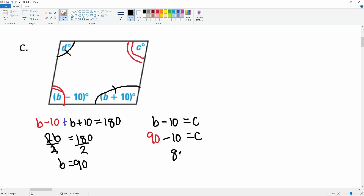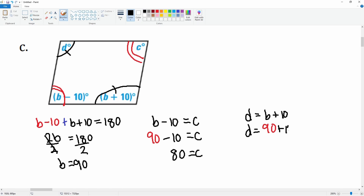Now substitute b = 90 into the remaining equations. For c: b − 10 = c → 90 − 10 = 80, so c = 80. For d: d = b + 10 → d = 90 + 10 = 100. This problem required setting up the supplementary equation for consecutive interior angles first, then substituting to solve for c and d.